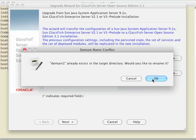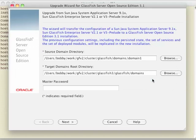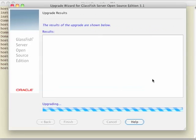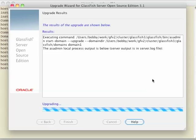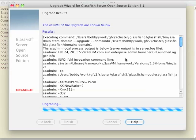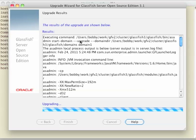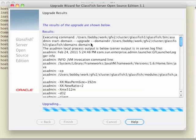So after it copies over that domain 1 to the new domain's directory, then it starts actually performing the upgrade. We can see in the window here that what it does is it runs asadmin start domain with the upgrade flag. The GlassFish server itself performs the upgrade, not the tool. This tool is here to help.